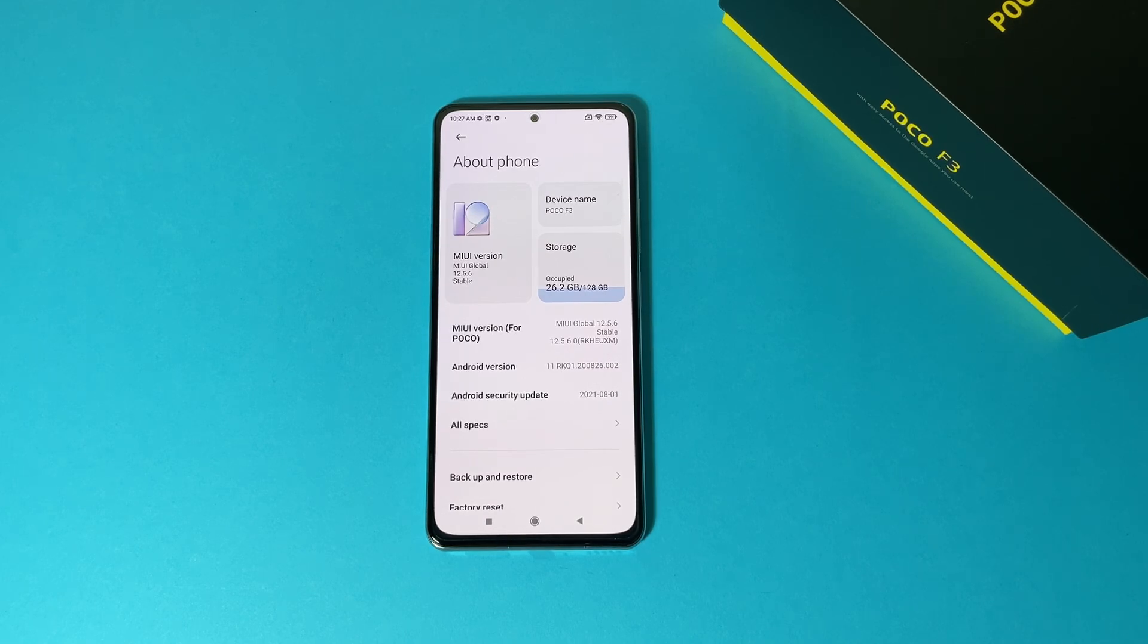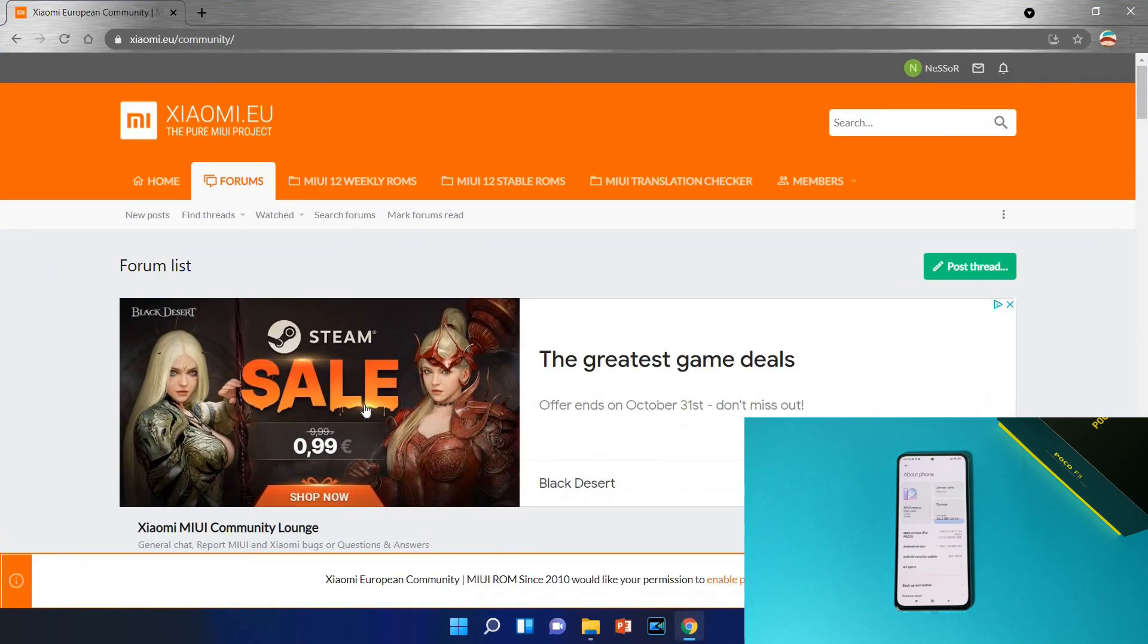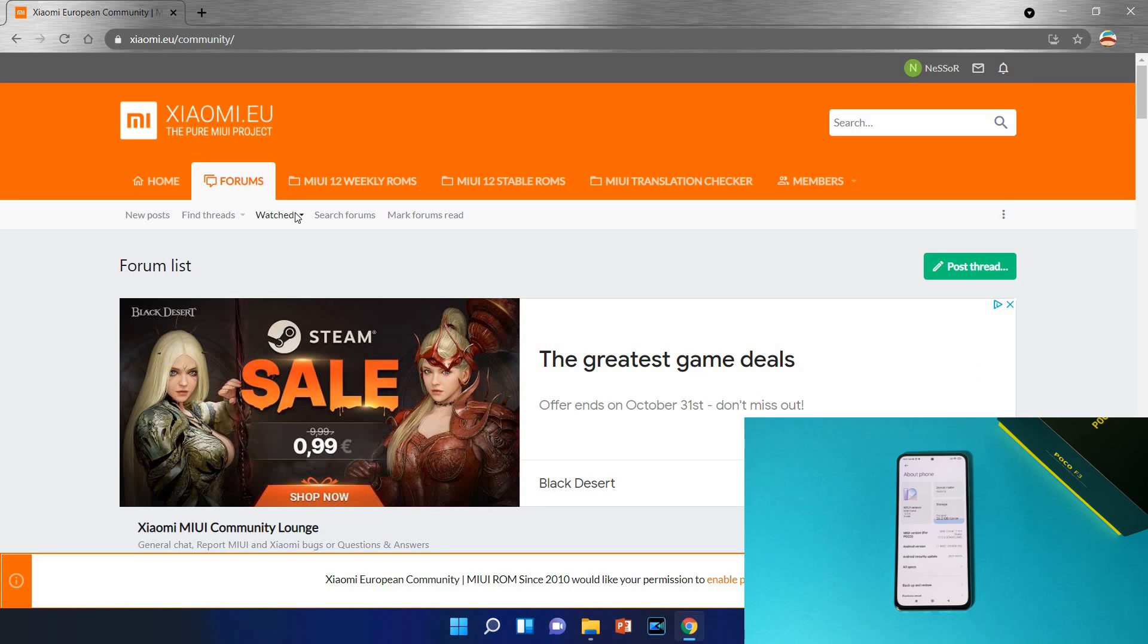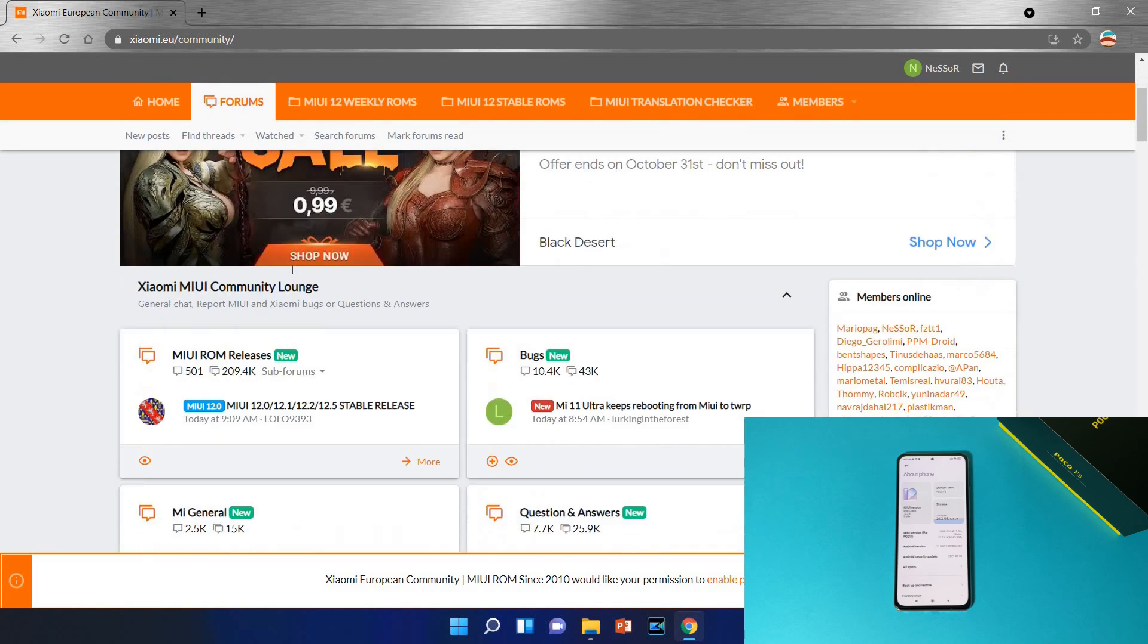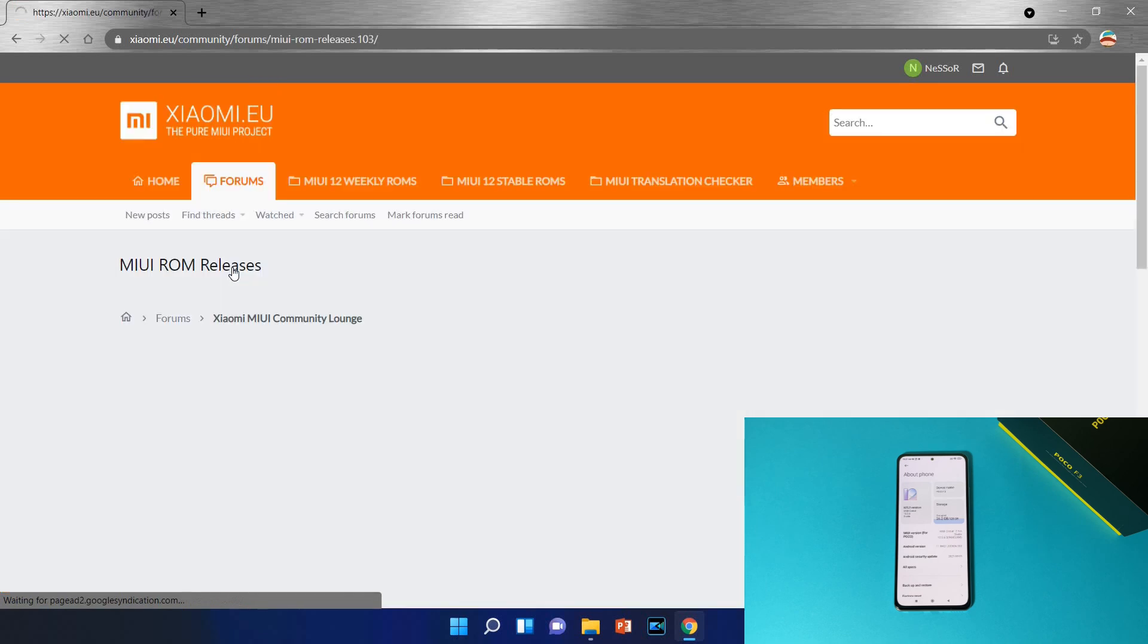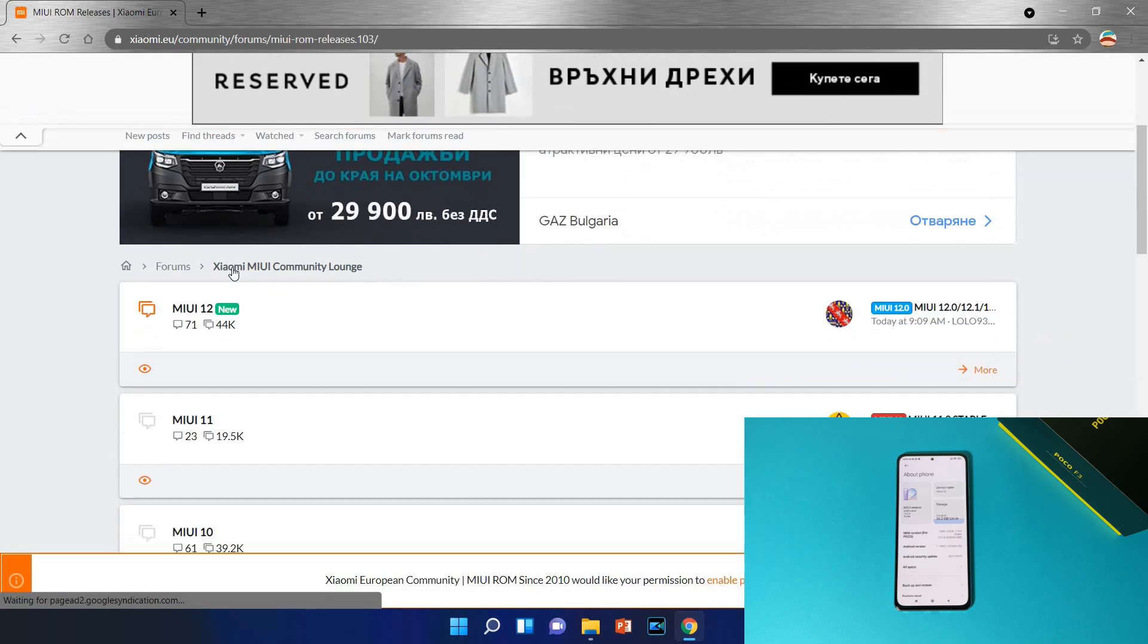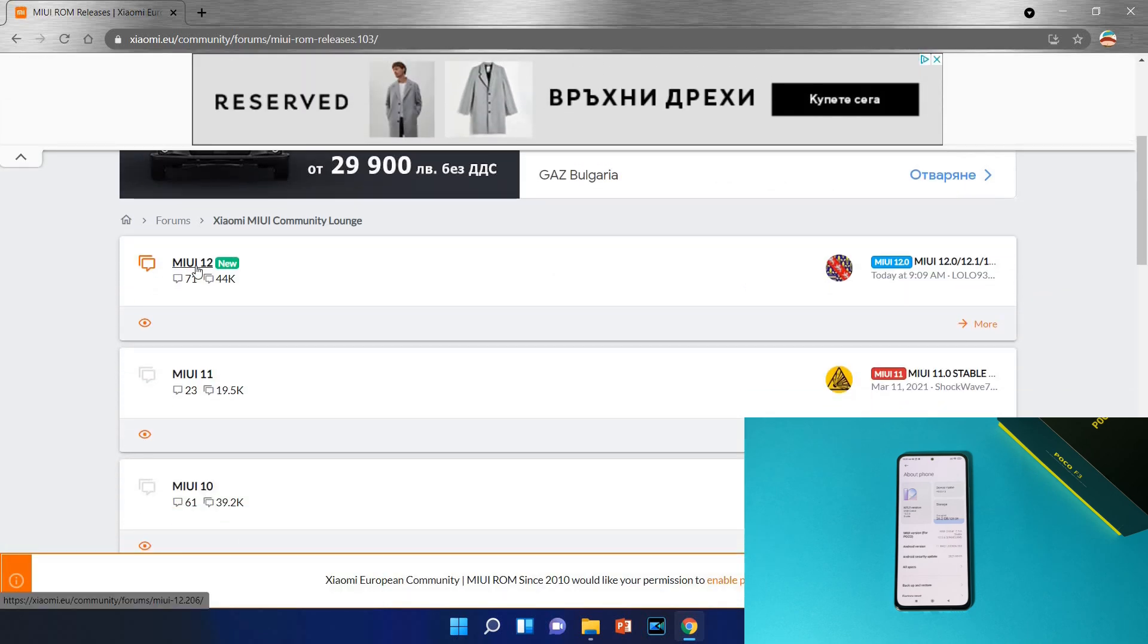All right guys, so we need to move to our computer. Okay we are now at our computer, from here we need to open the browser and of course go to this website xiaomi.eu. And from here just select MIUI ROM releases.